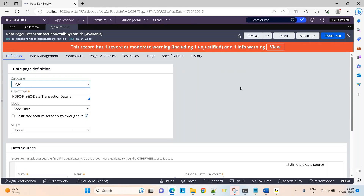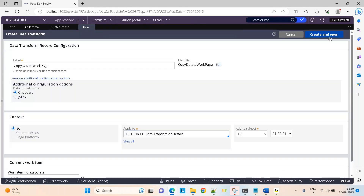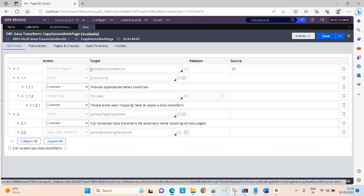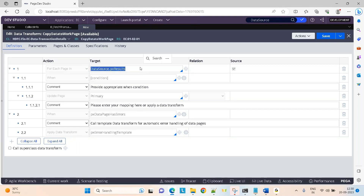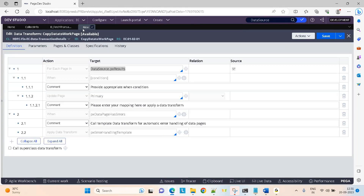When it is of type page and the source is a report definition, if you give any name here and click on open and click on create, you will see by default some lines of code will be auto-generated by Pega. The most important thing you see here is data source.px results. This is the page on which the output of the report definition is going to be kept.